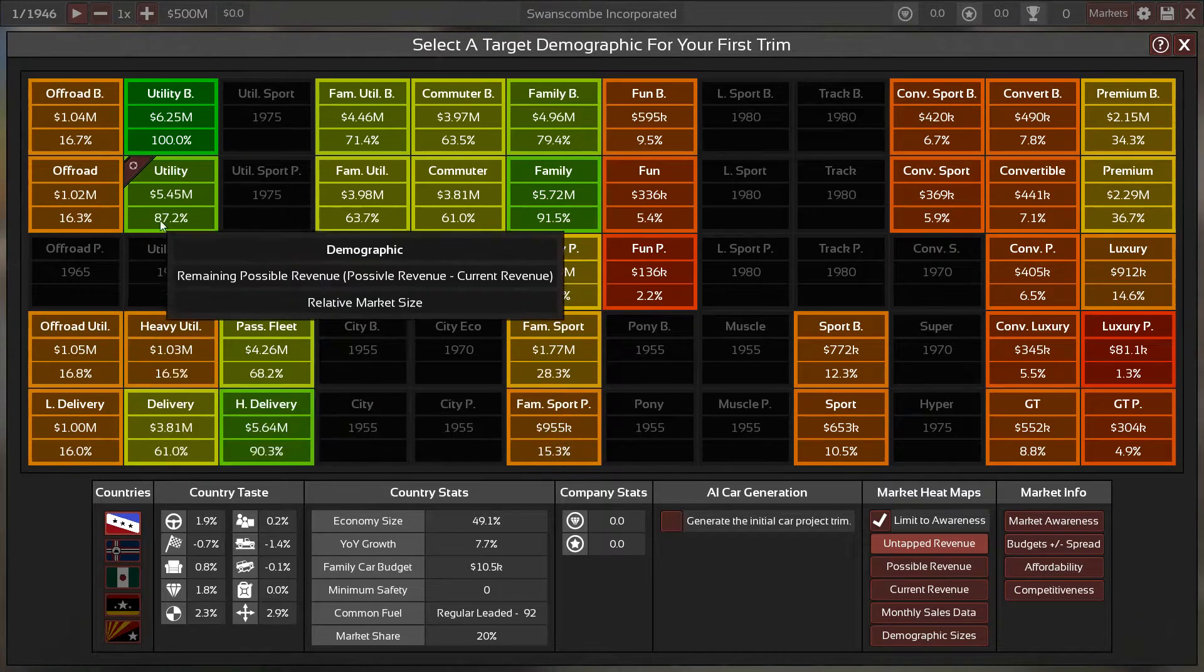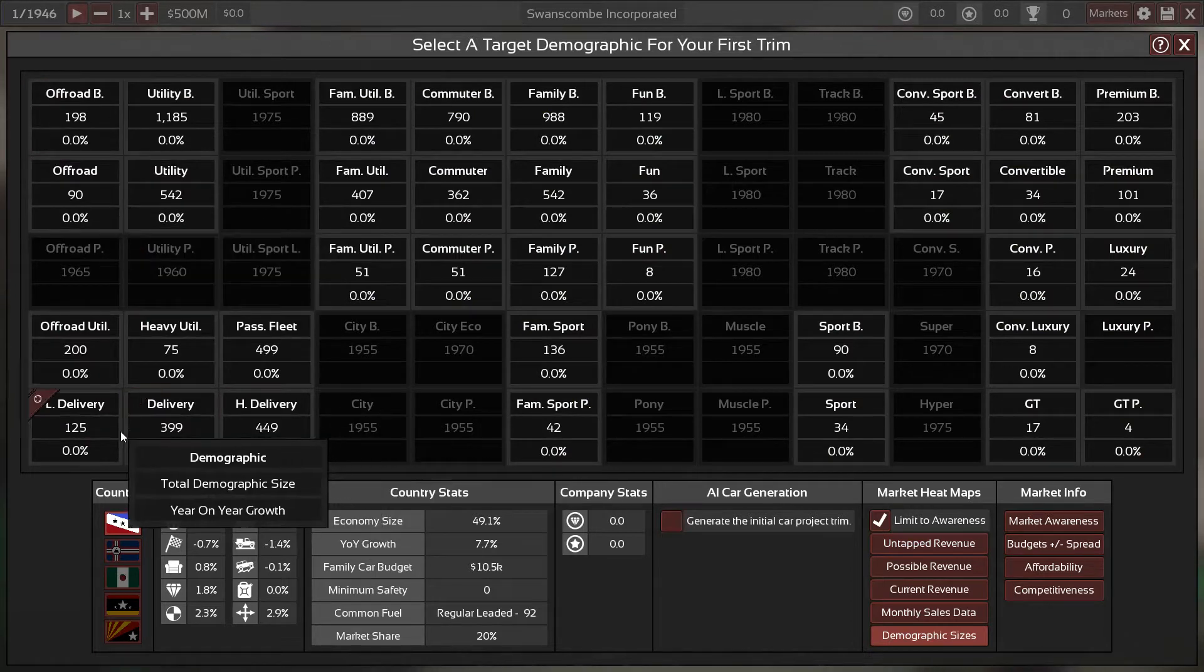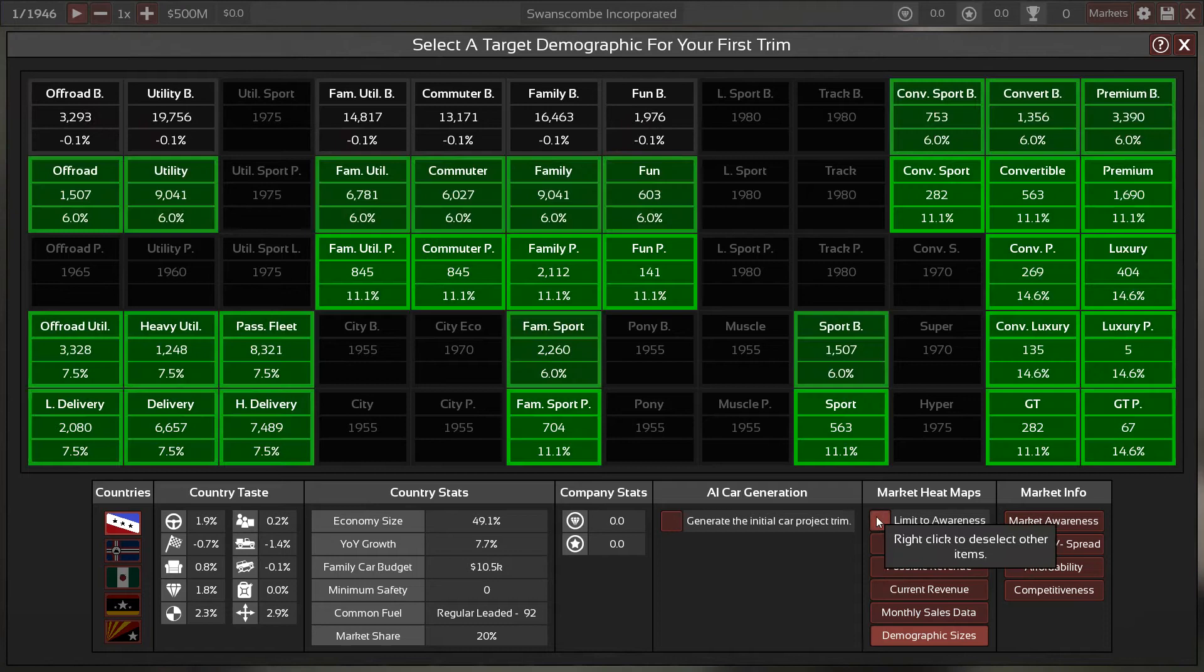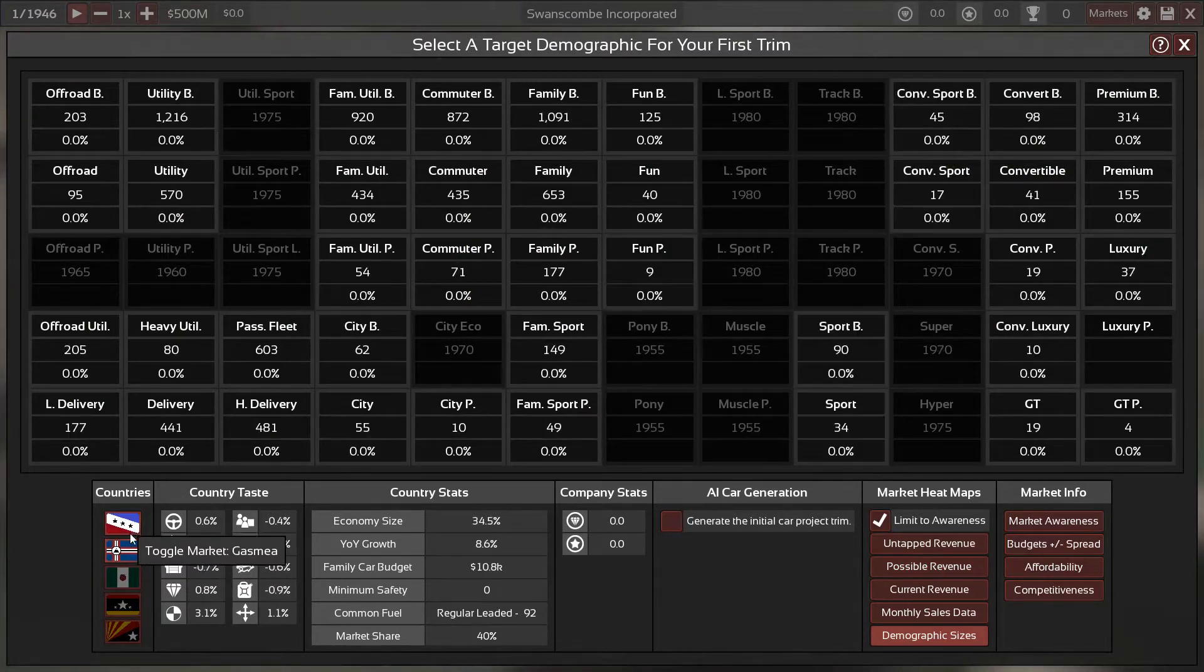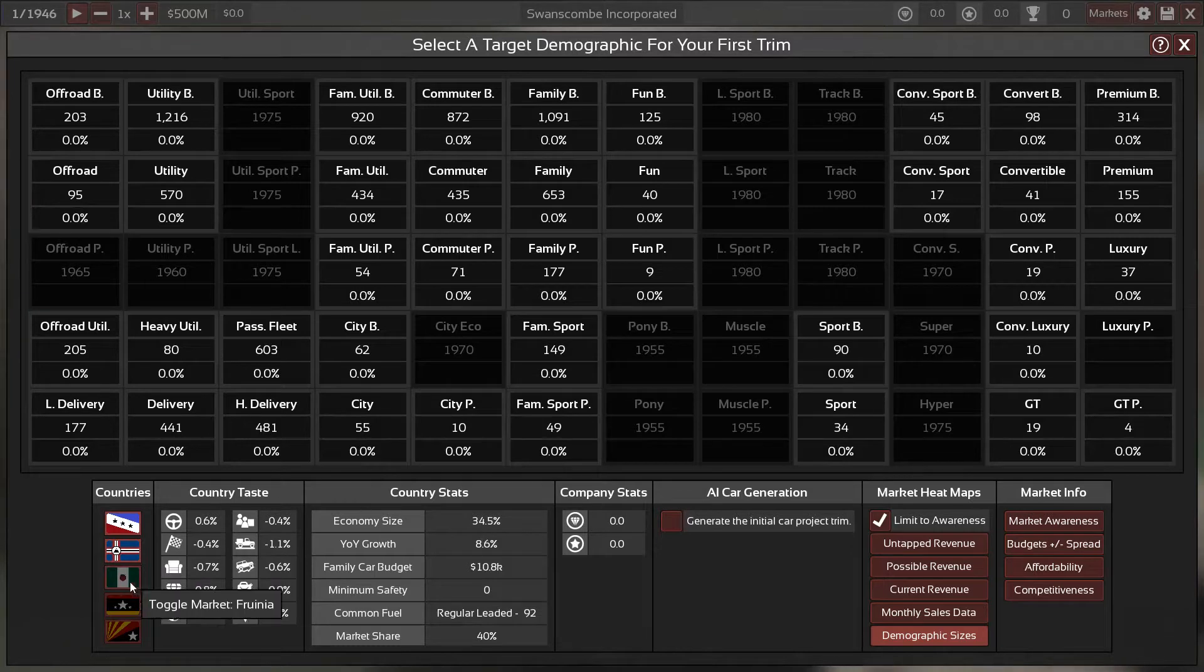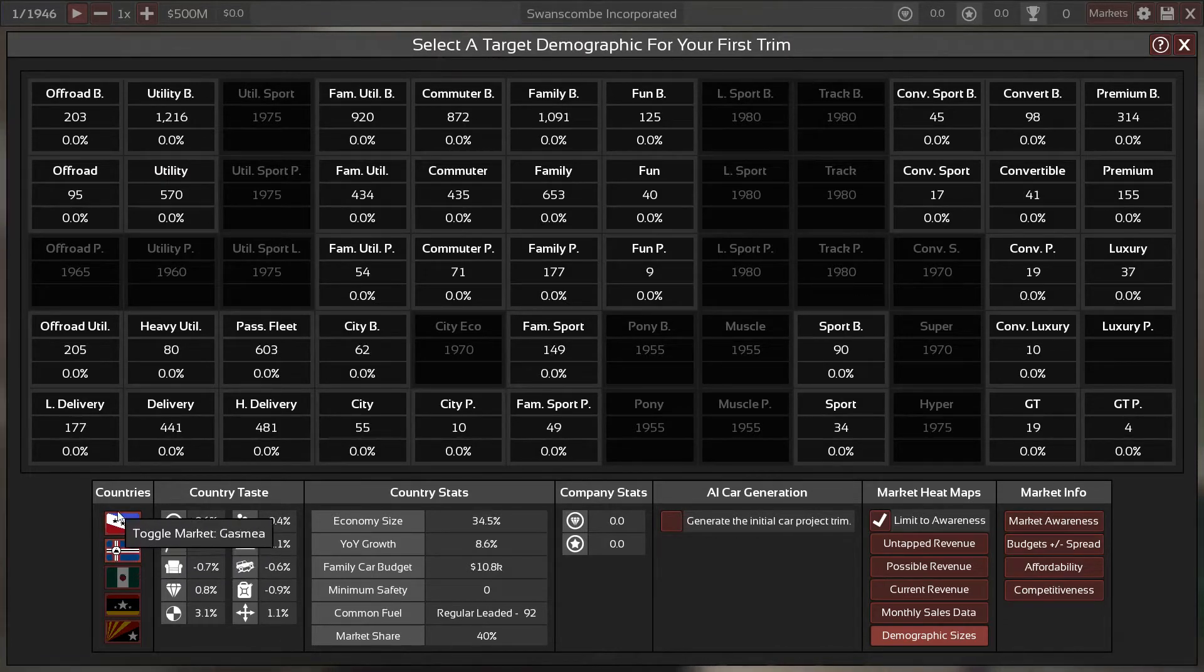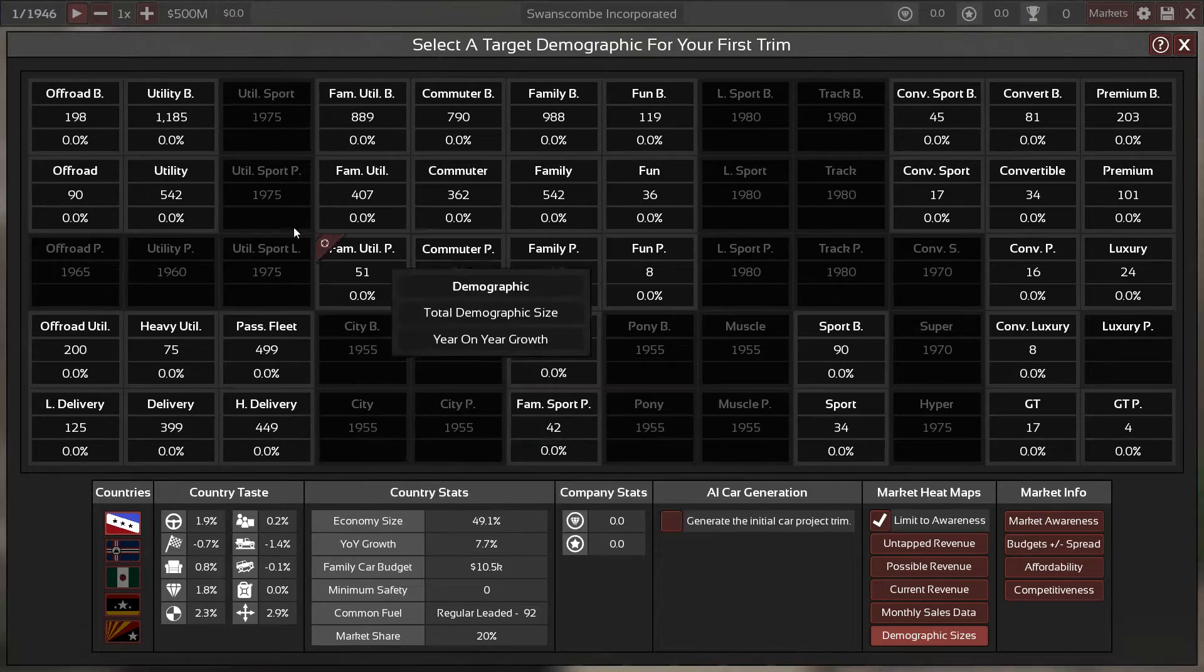I'm thinking we go straight for the cash cake, utility budget, because that also means that we can make something cheap, and it being our first car with no familiarity or anything, we're really going to want to get something out quickly. So I'm thinking utility budget, we aim for that, because in theory that shouldn't be too difficult to get, and I do think we can actually adapt that vehicle to work as family utility budget.